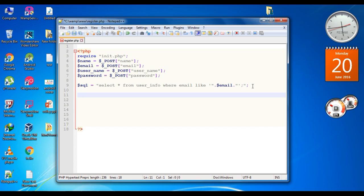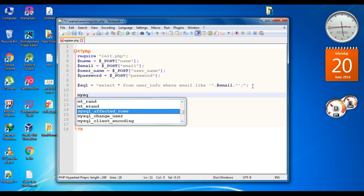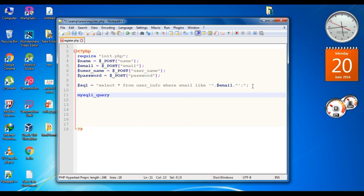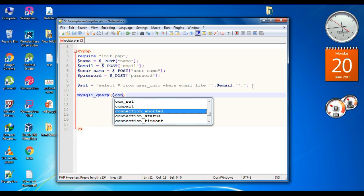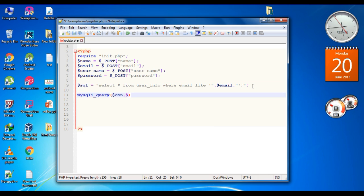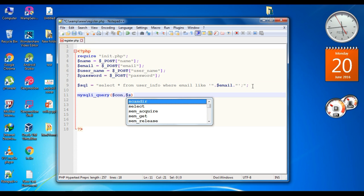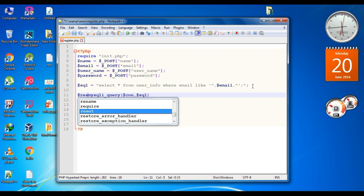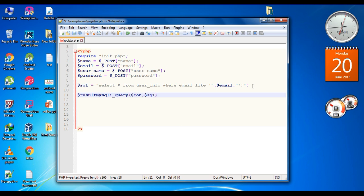Now we need to execute this SQL statement. Call a function called mysqli_query. This function needs two arguments: the first one is the connection, and the second is the SQL statement. Finally, save the result into a variable called result.